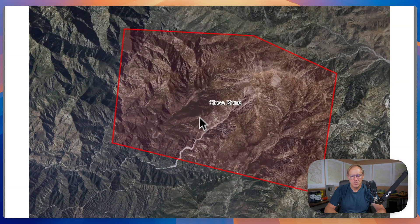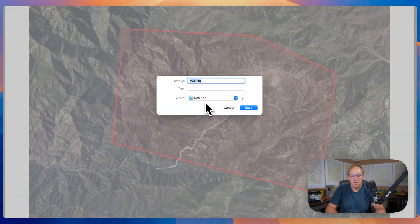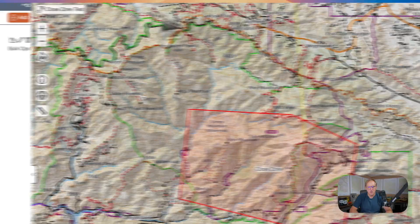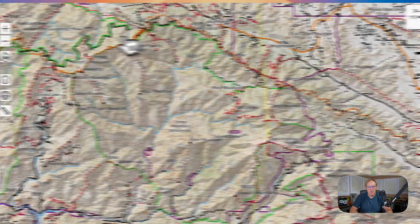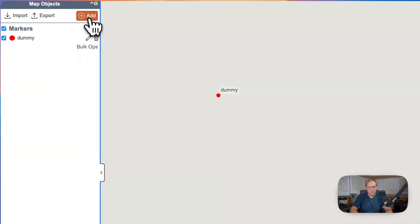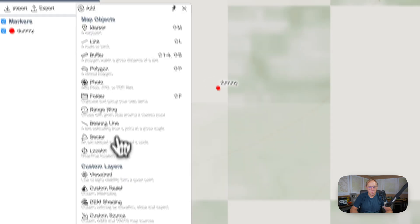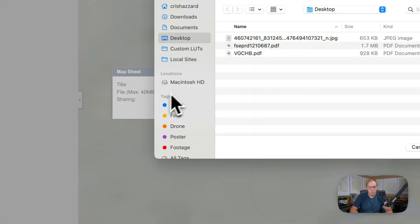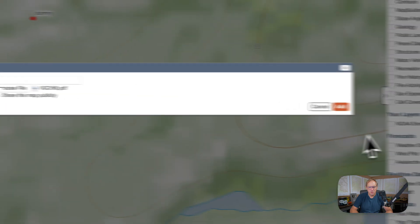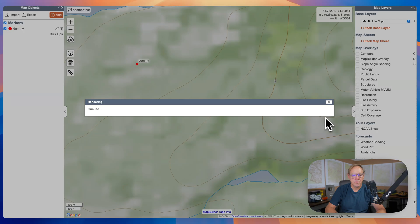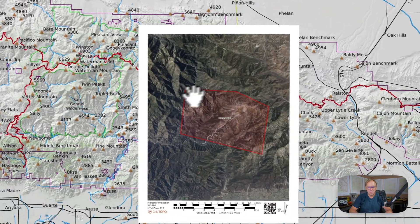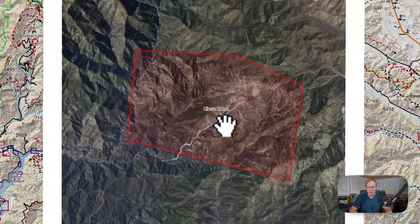And there we have the closed zone. Save that. Now let's create a new map like we did before — add a point, then go to Add Map Sheet. Pull in the PDF we just created. Hit Add. Sometimes it gets queued and takes a second, but it does happen. And here's the map sheet, right over the spot we had before.